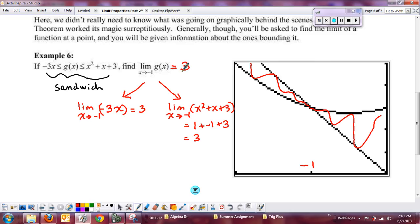We'll practice some with that in class, and that will end our short part three of the limit properties for section 2.3.